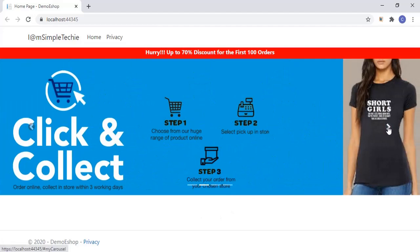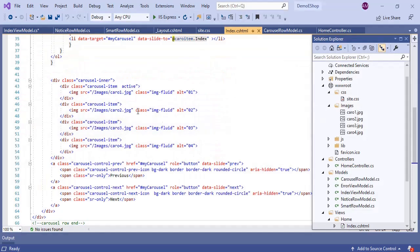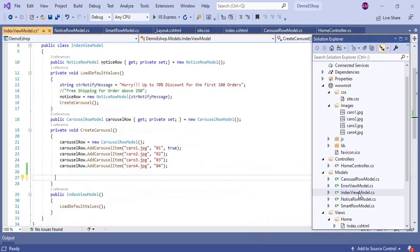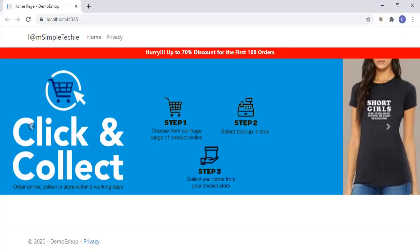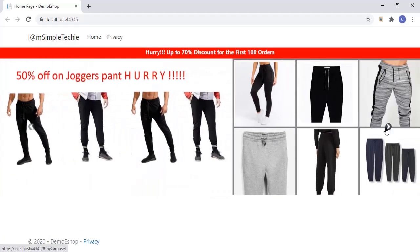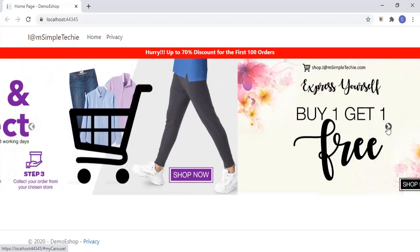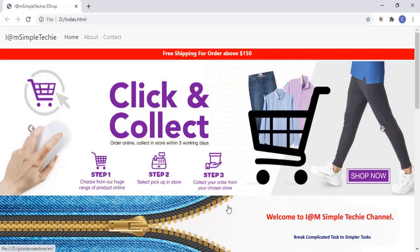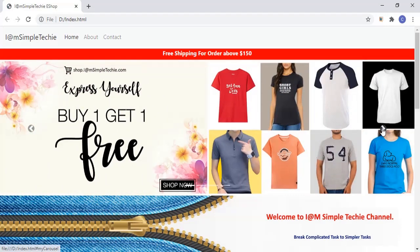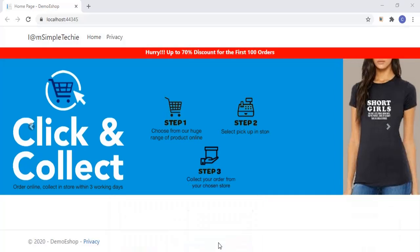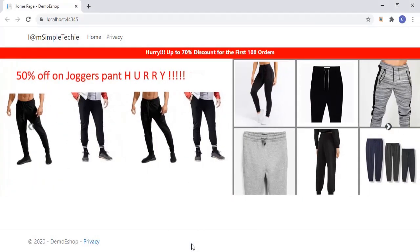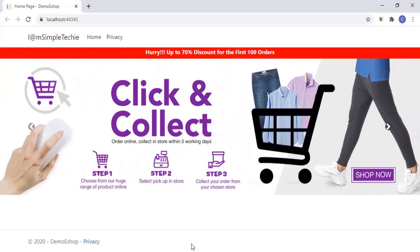Let's try hiding the indicators. We open the IndexViewModel and set CarouselRow.ShowIndicators to false, then save and run. The indicators have disappeared. Comparing to the original where indicators are shown, we can see that we can easily show or hide indicators by toggling the ShowIndicators property of CarouselRowModel. We are now done with the carousel row indicators.